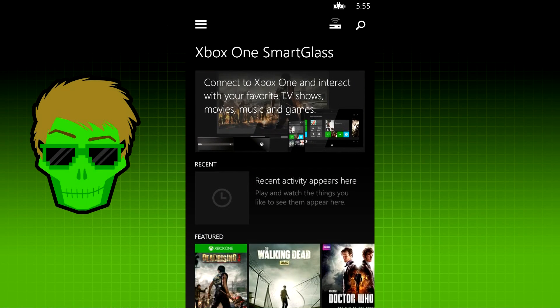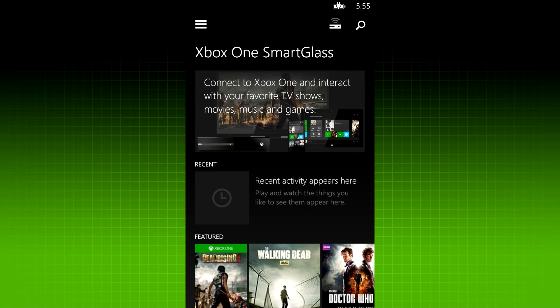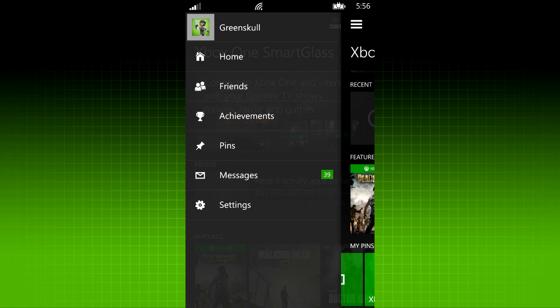What's up everybody, Greenskill here from ReadyUpLive to tell you about the new Xbox One SmartGlass app. You can get it on Windows phones, iOS, and Android.